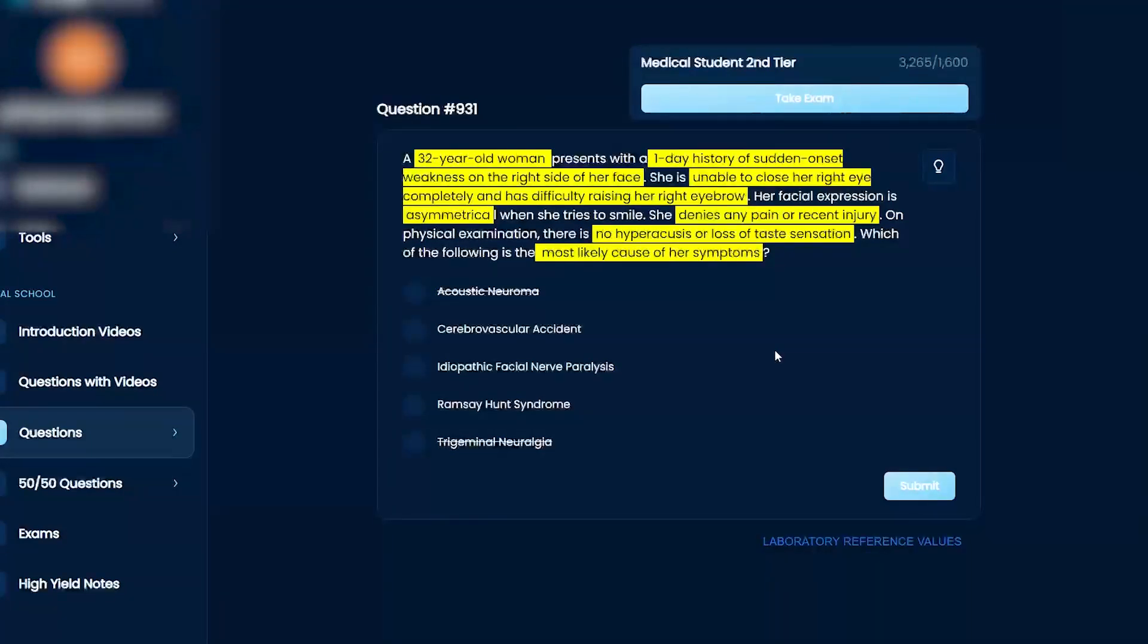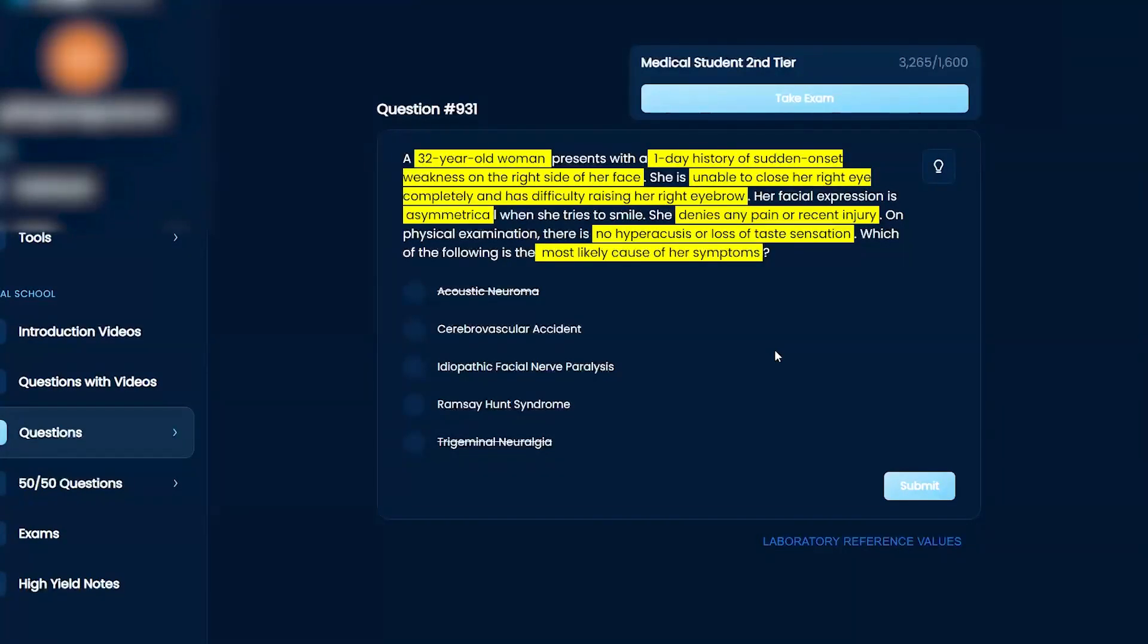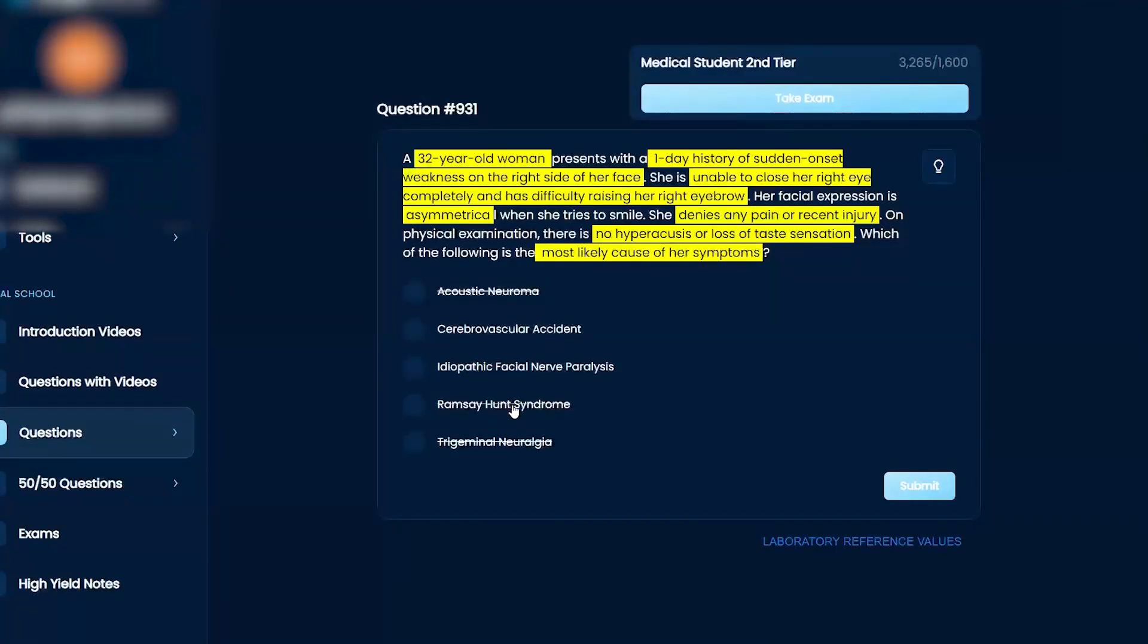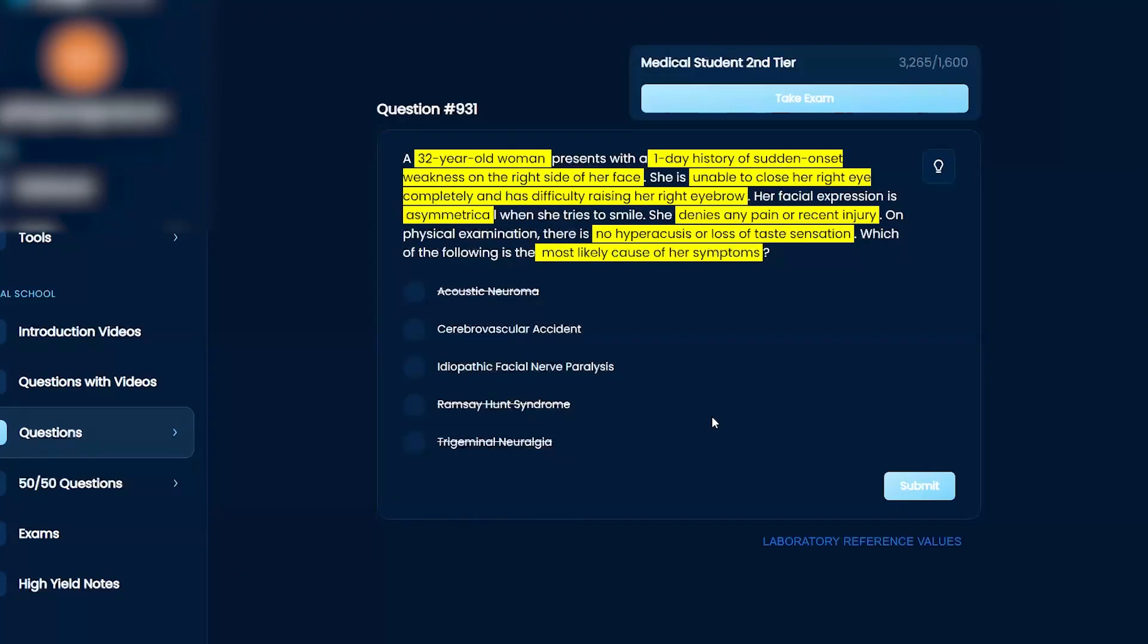I believe Ramsey Hunt is something with like rheumatoid arthritis, I think. And so I don't believe that's the answer. In a cerebrovascular accident or idiopathic facial nerve paralysis. I'm leaning towards that, even though there's a loss of taste sensation.